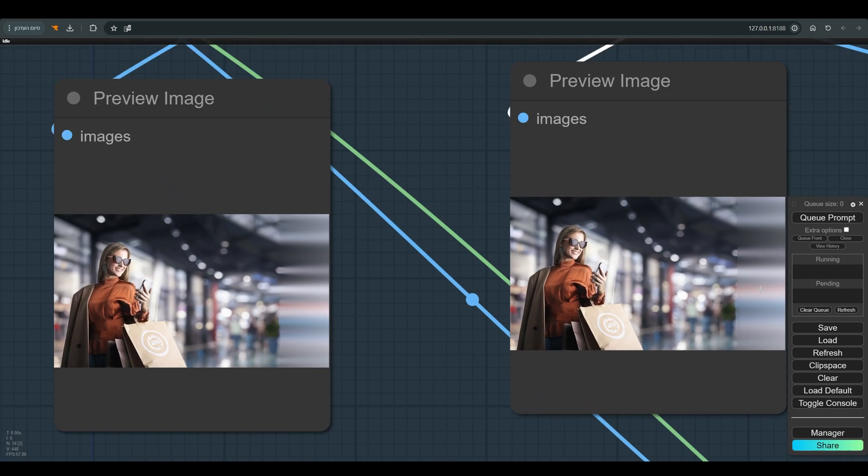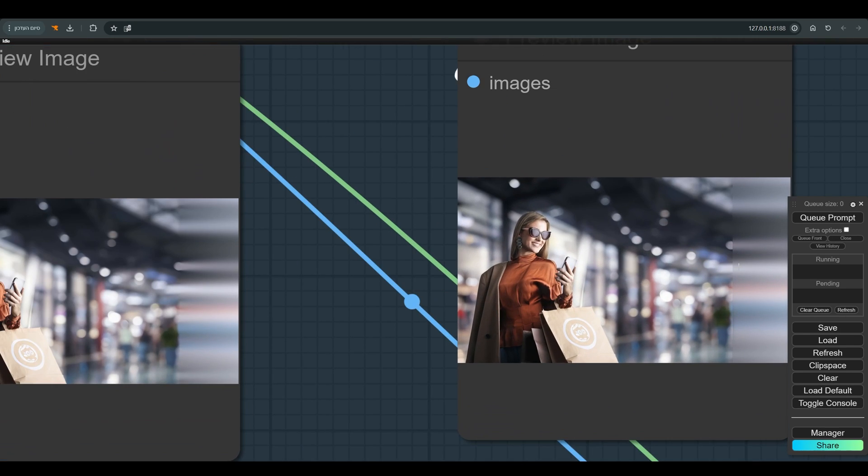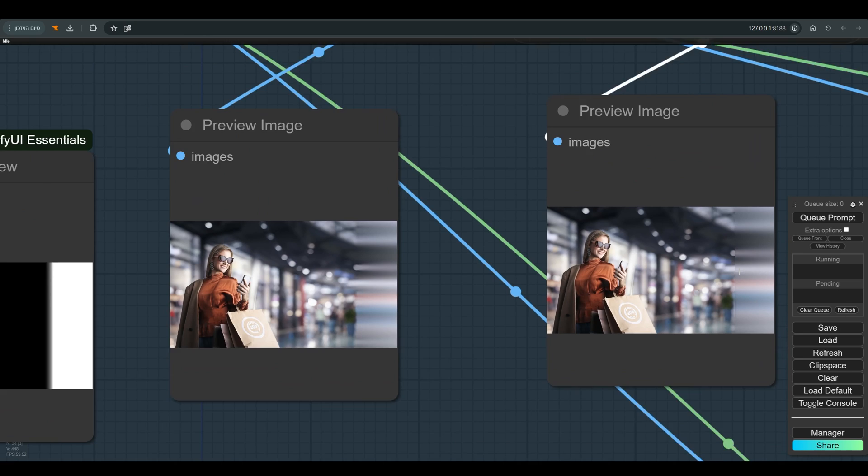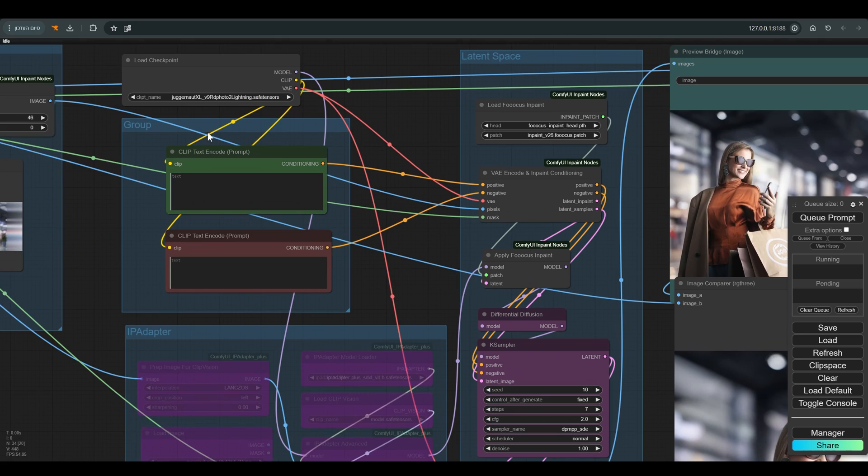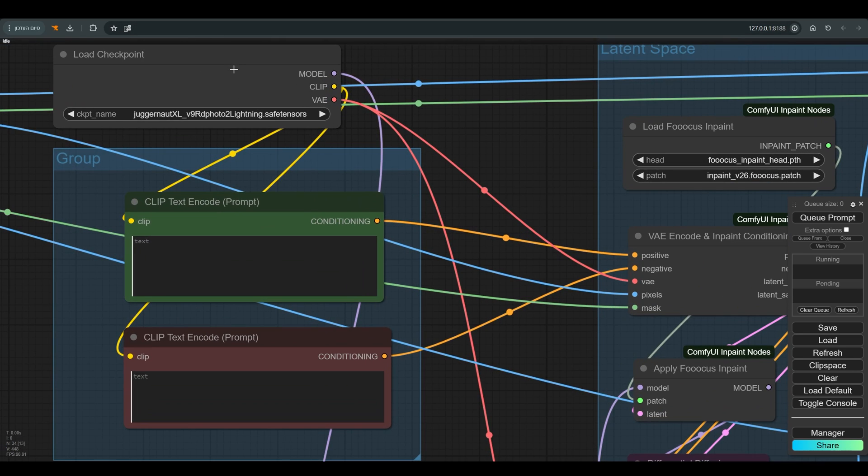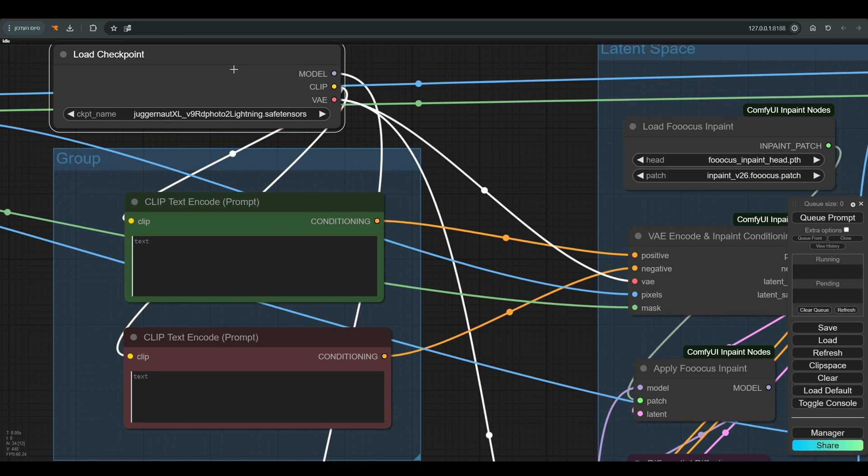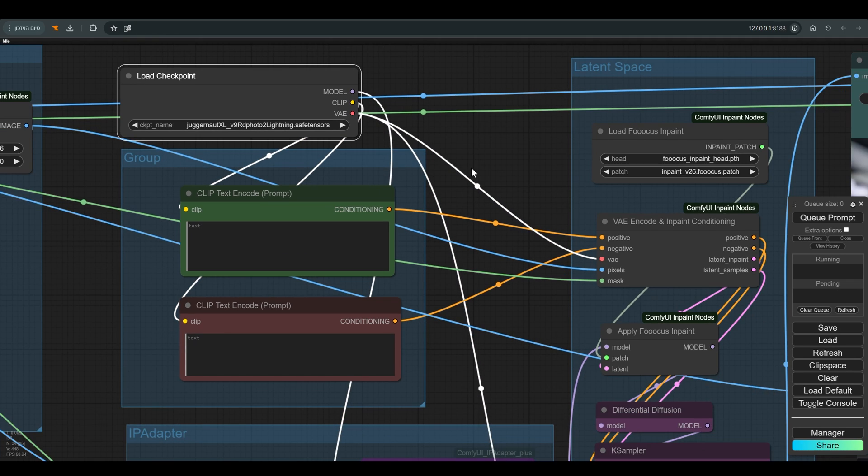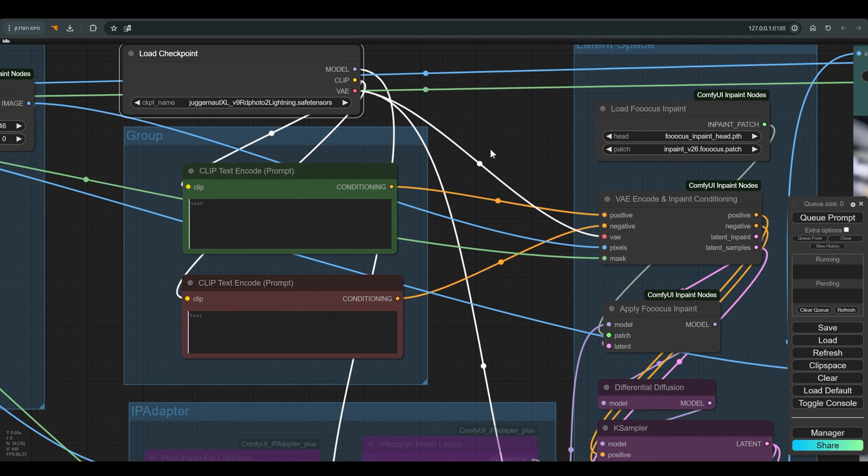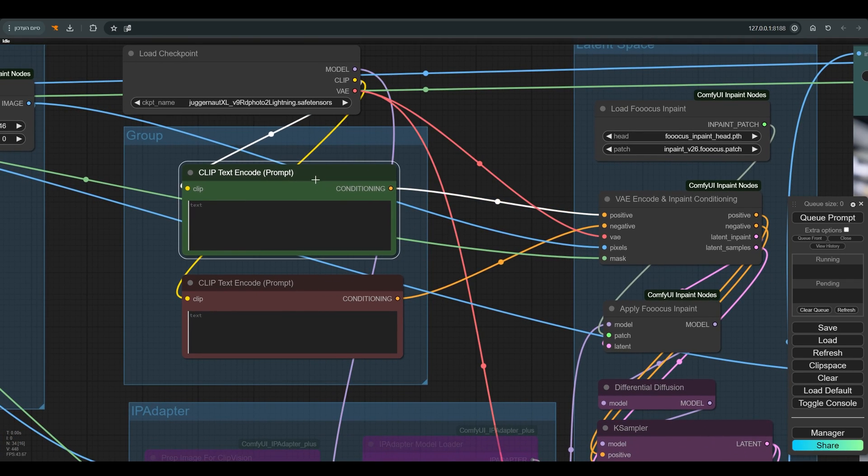So after we prepared the image for outpaint we can enter the latent space. I work with the juggernaut lightning, which is quite amazing that you can achieve such results with such a small amount of steps. Of course you are welcome to try with your favorite models.